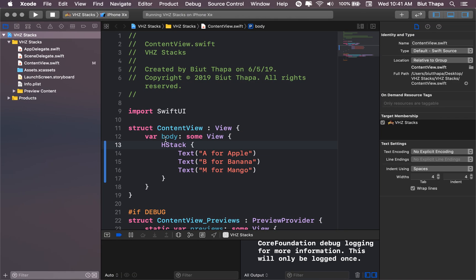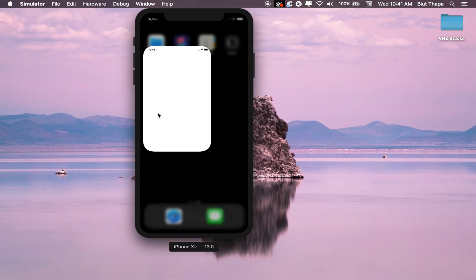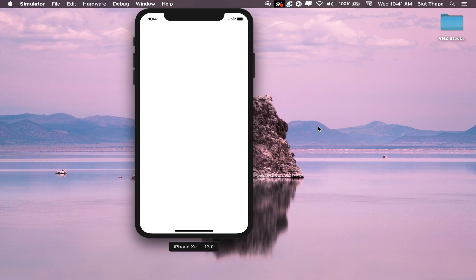Let's write ZStack now. Here, we get the same thing, but one stack over the other.